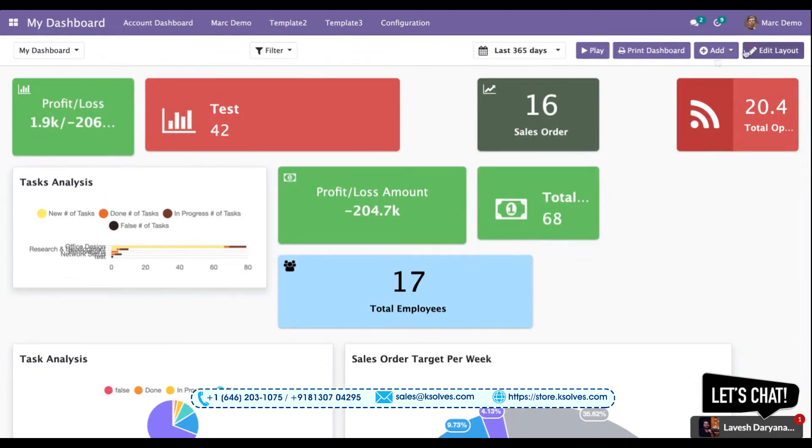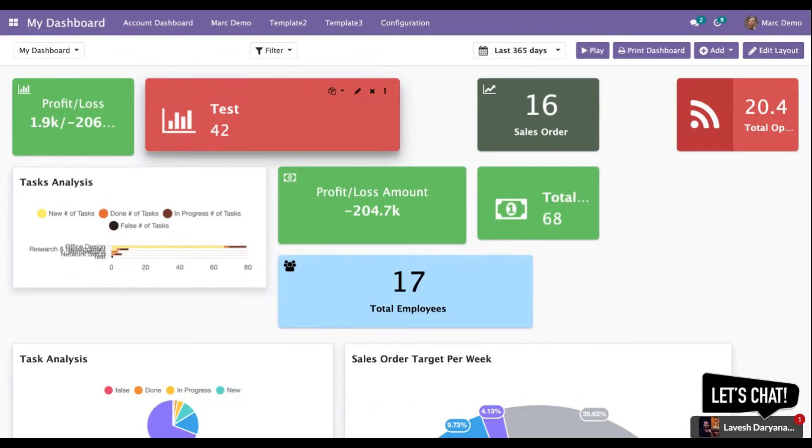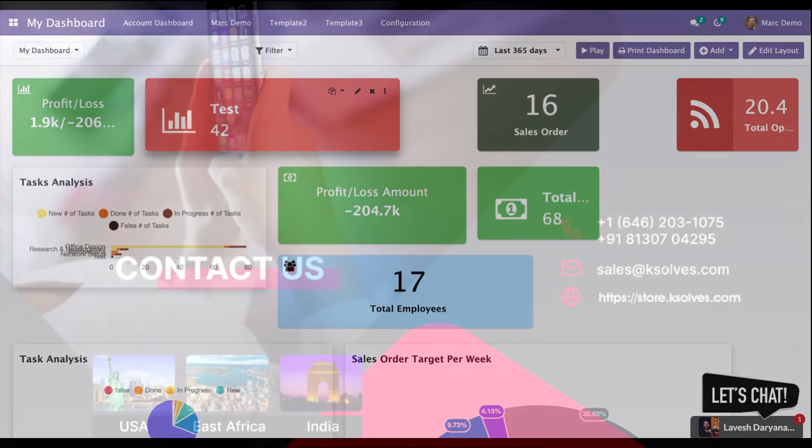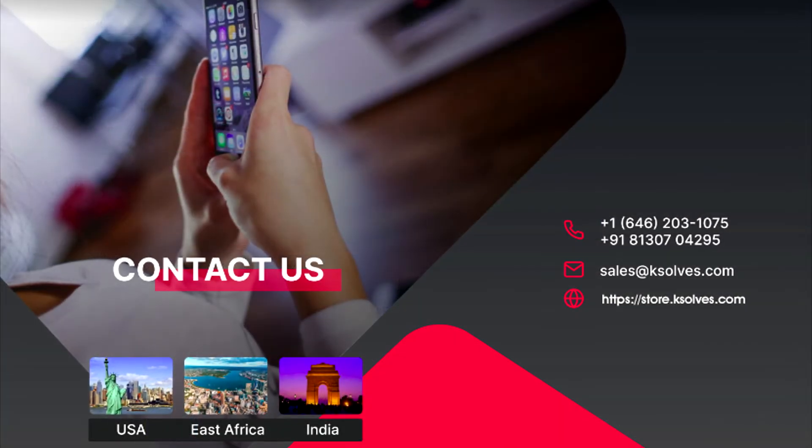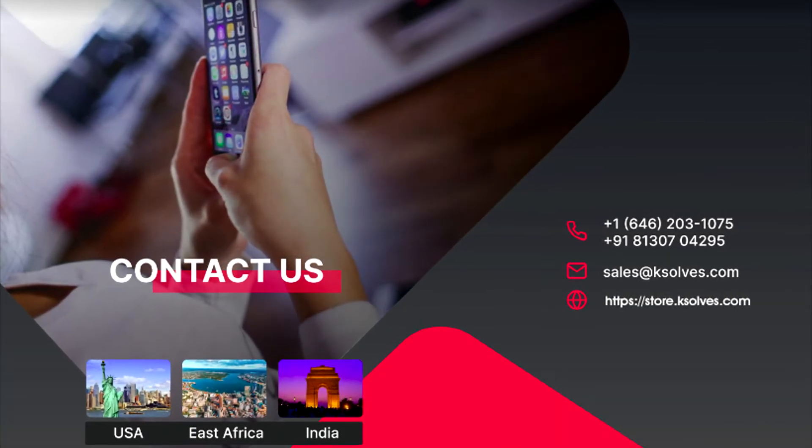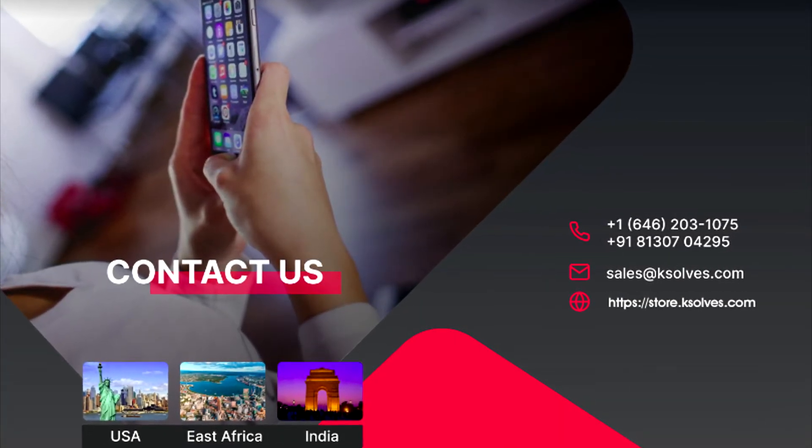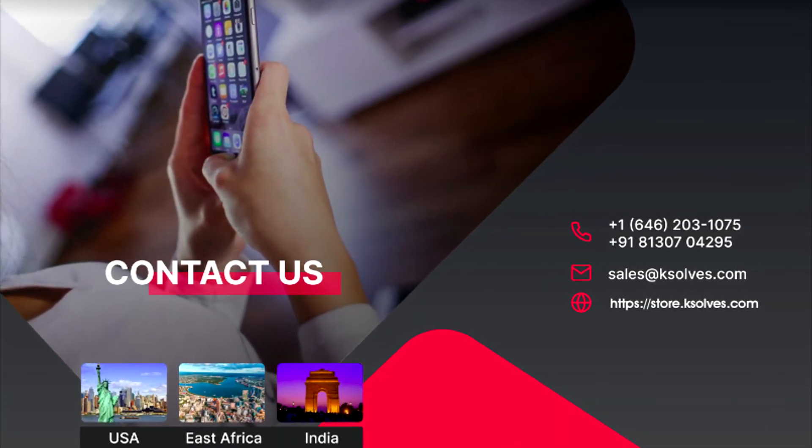Thank you for watching this video. I hope this will be of great help to you. In case of any other queries or questions, you can reach us on sales at ksolves.com. Thank you.